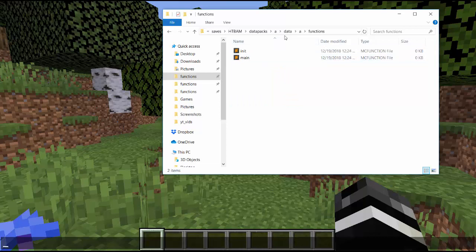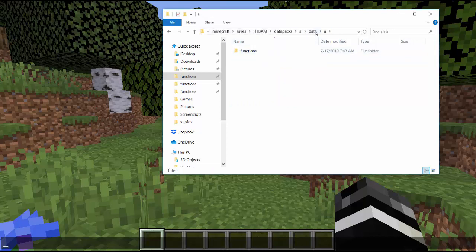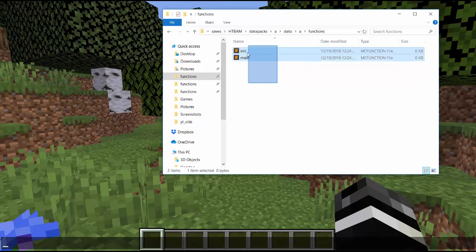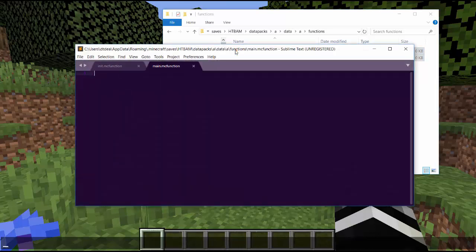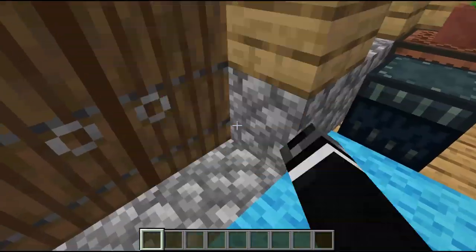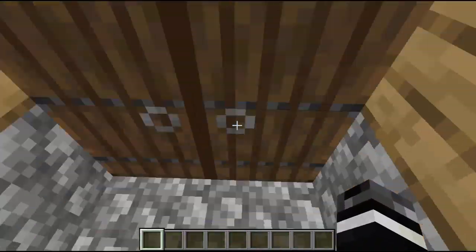So now we come into the 'a' namespace — this is all the stuff that you make. The Minecraft namespace is all the stuff that gets changed in the game; 'a' is stuff you make. Under 'a' we have init and main. We open them and they're empty, so now we can start doing some things and making some stuff. The first thing is going to be to make the door locked.